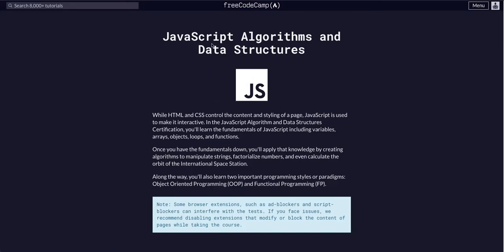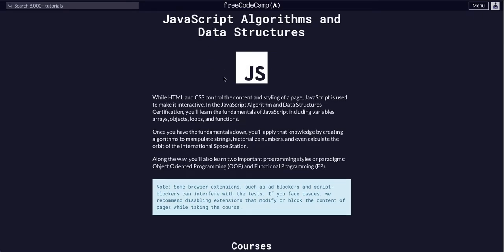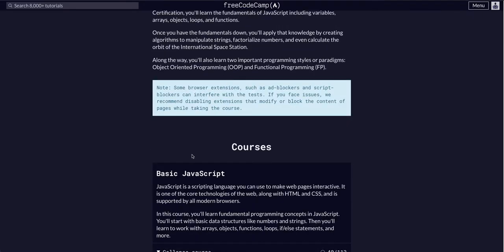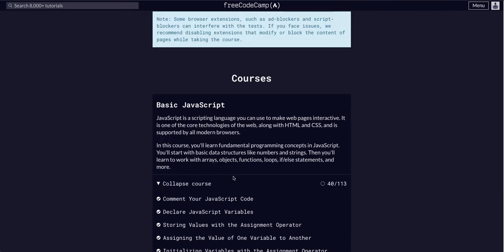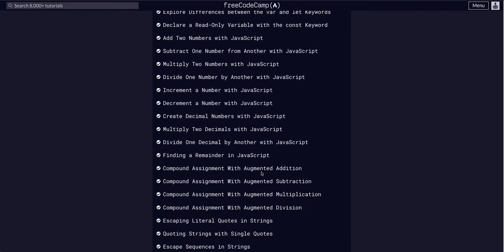Hello again, YouTube. We are going through FreeCodeCamp JavaScript Algos and Data Structures, the course Basic JavaScript, and we are on challenge 41 of 113.